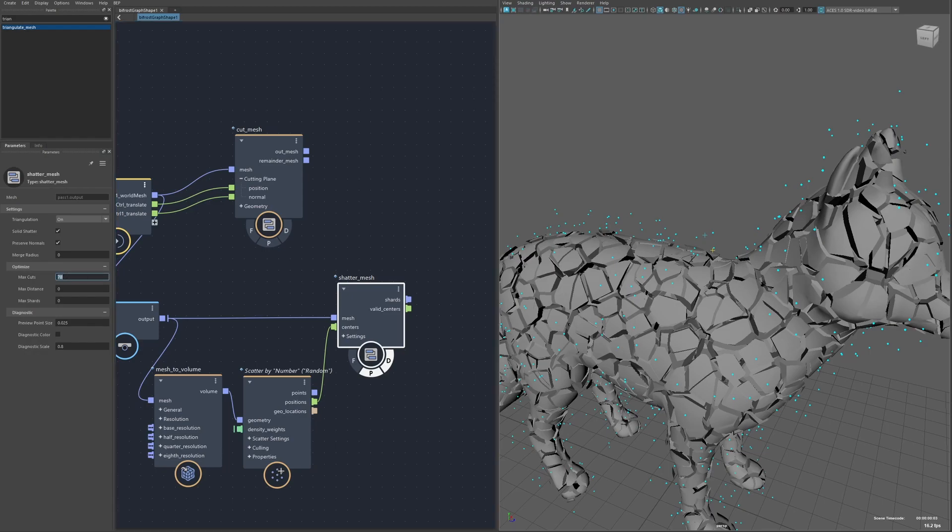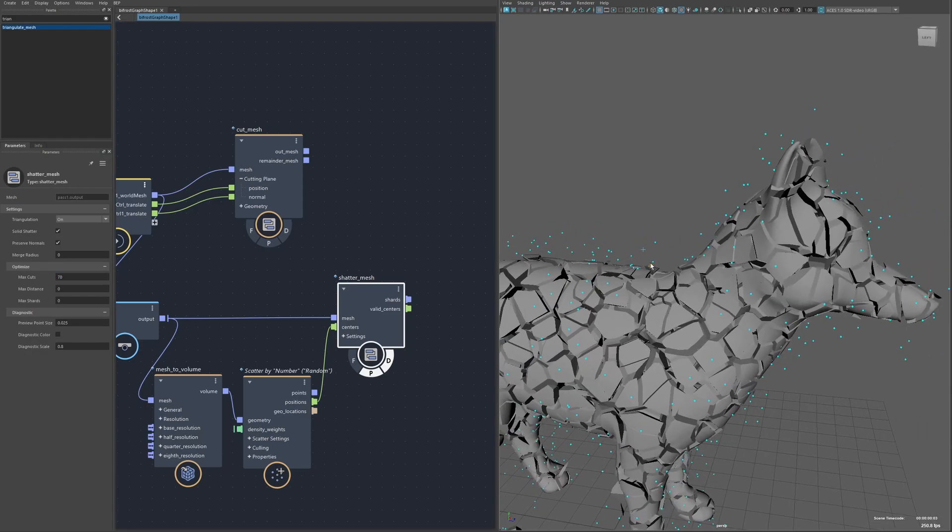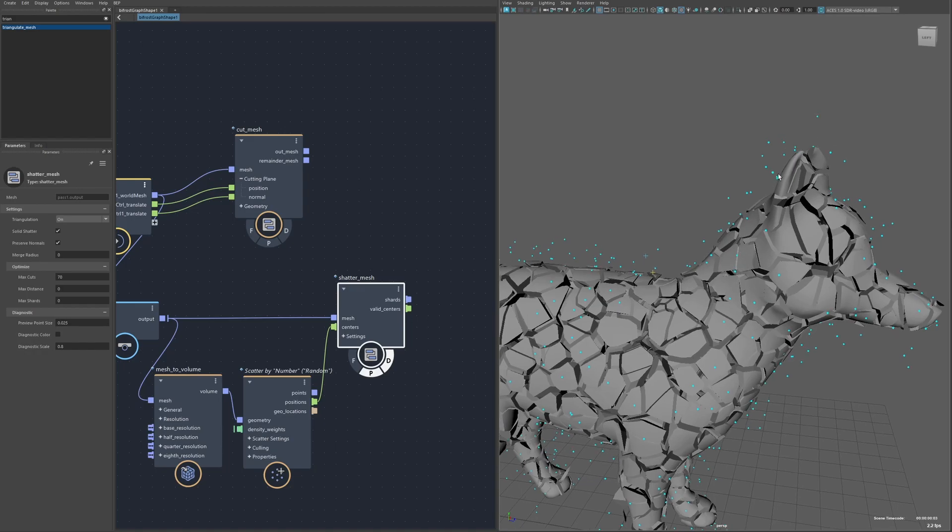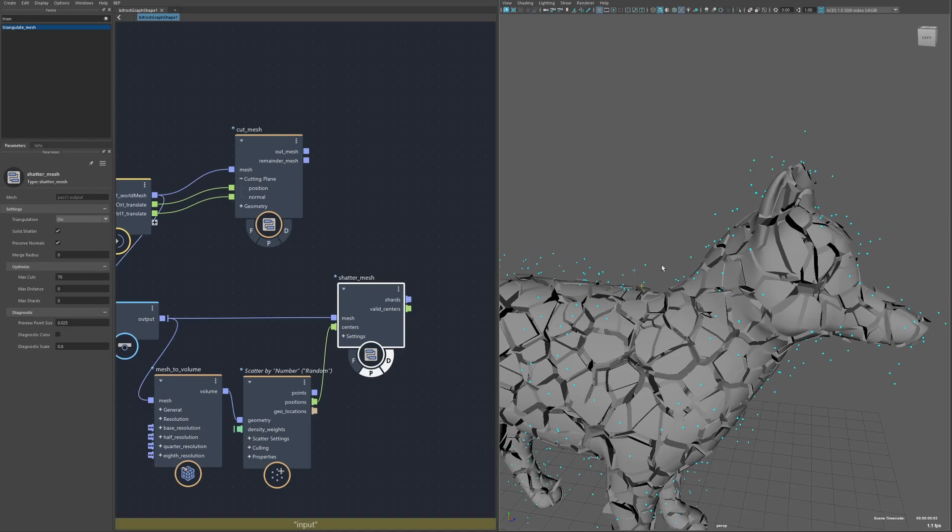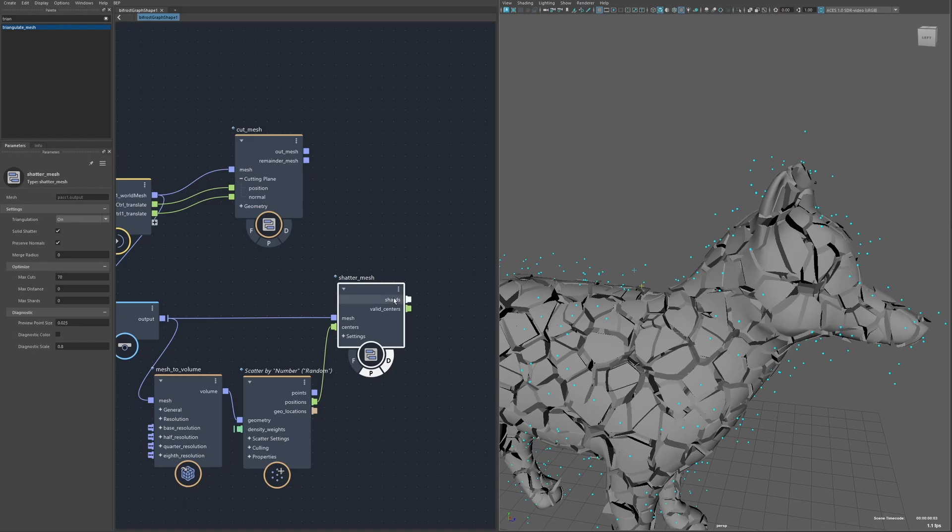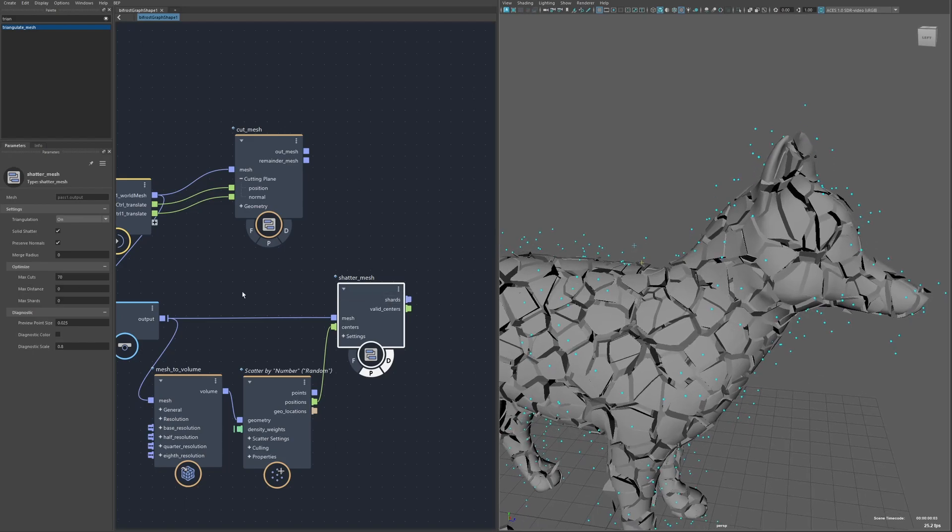So each point considers all the points by default but I can limit this to say each point only considered the closest 70 points for example. And the max distance is similar, it just limits the distance that it will actually consider other points at.